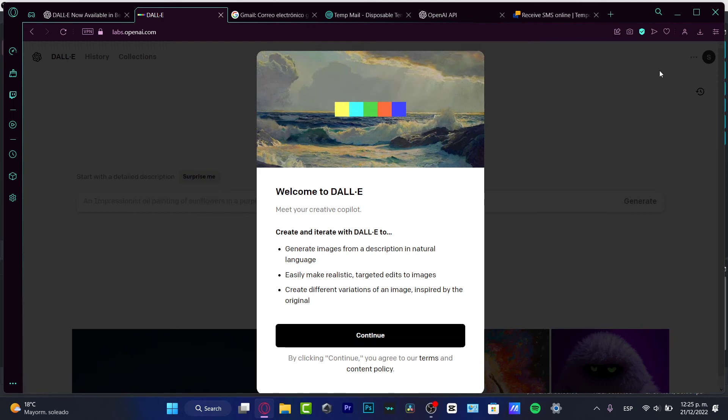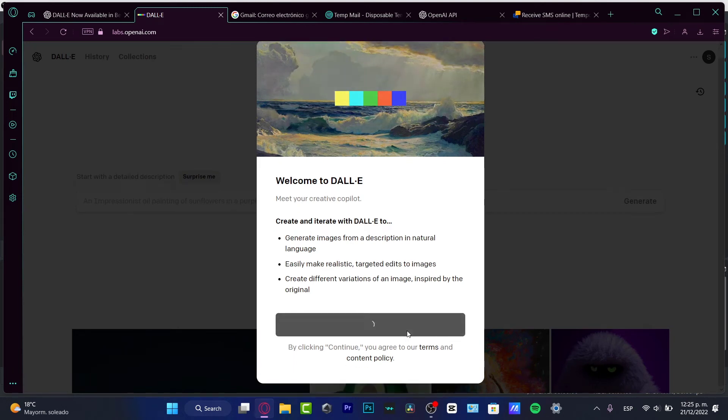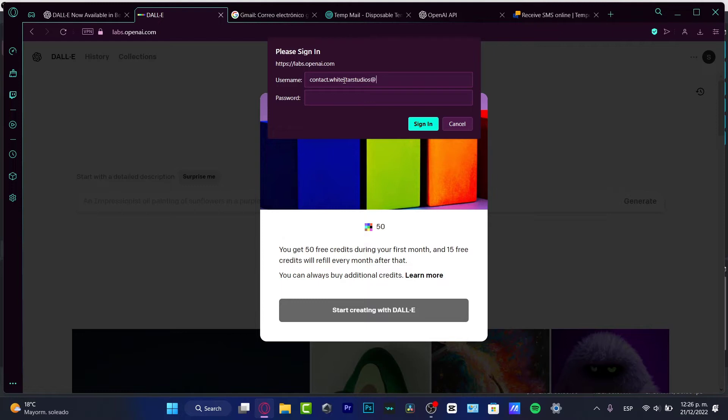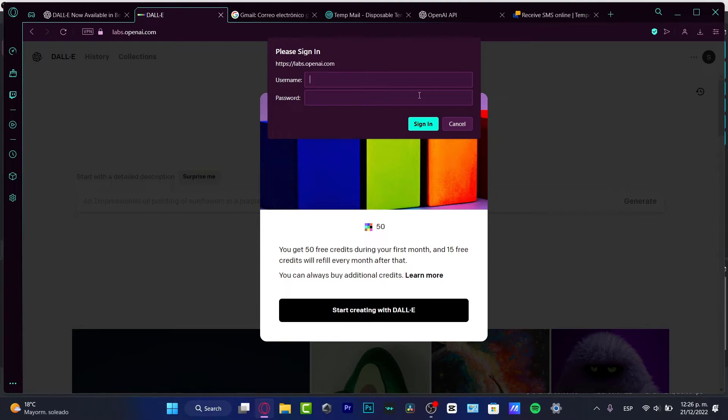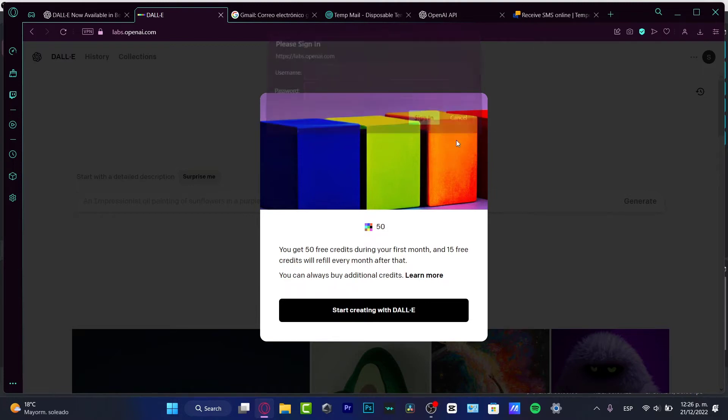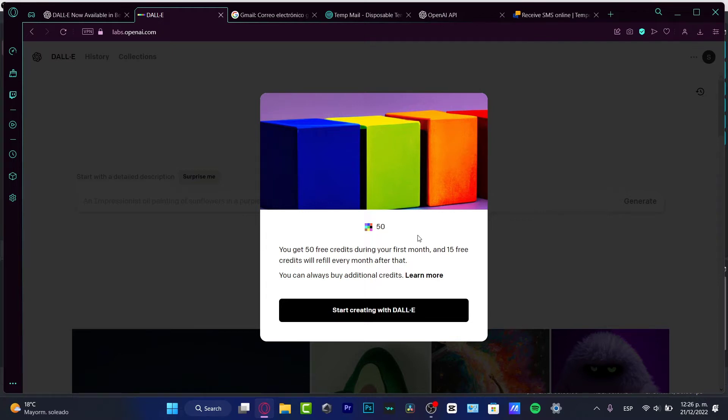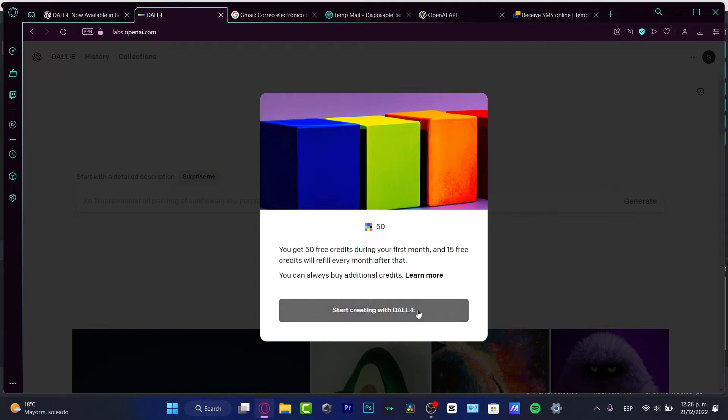So I'm going to hit into you can sell here. Welcome to DALL-E. Go into continue. And here I'm going to just tap my account information. So I'm going to hit into White Star Studios. Here add my Gmail. And in here I'm going to hit into my account. So I can just enter here and actually start creating. Now I get 15 free credits during the first month and 15 free credits will refill every month after that. So you might want to take that in mind. You don't want to spend everything in just one day.